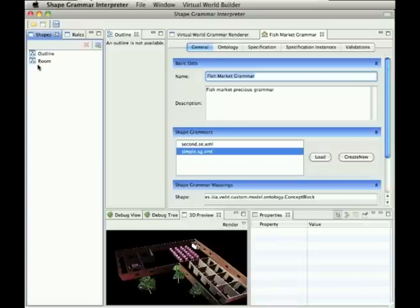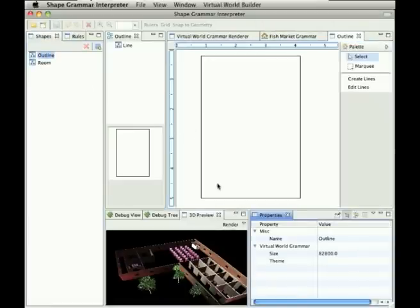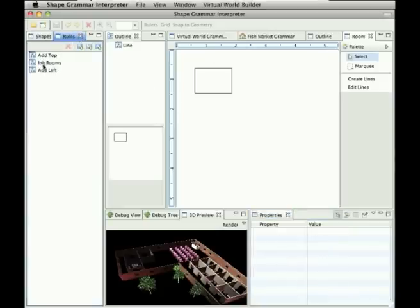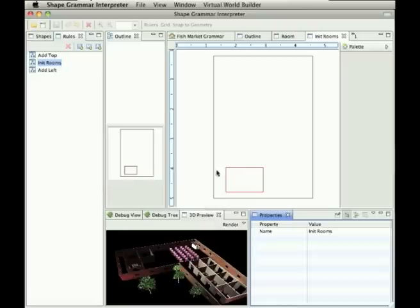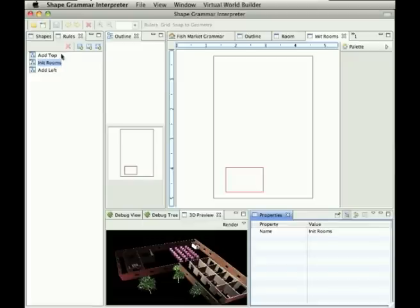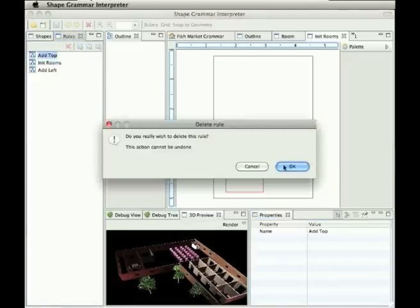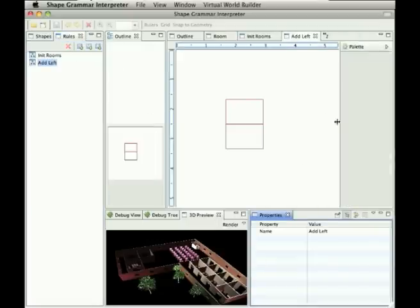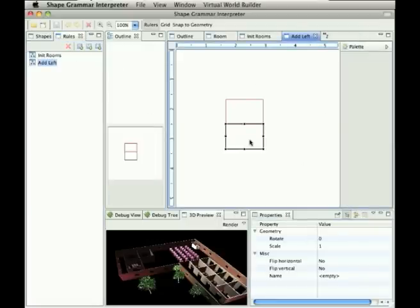We have very simple outline shape which is this rectangle, the room shape, and then we have some rules. We have initializing rule which puts room into some position on the in the outline shape. Then for the demo purposes we delete this one and we keep only this one rule which basically to the left side of the rule adds room to the next to it.